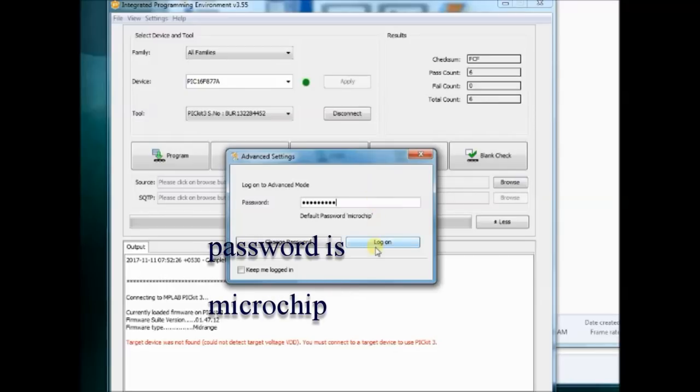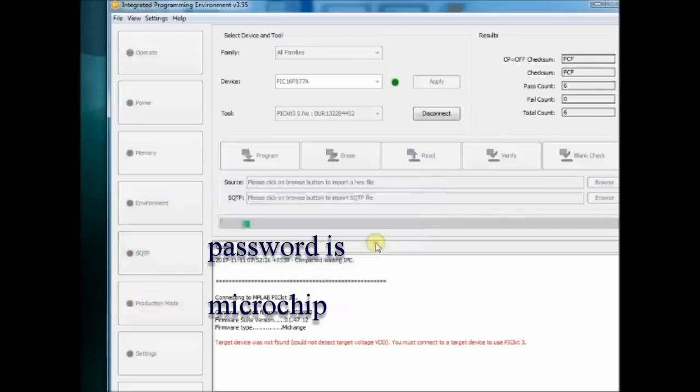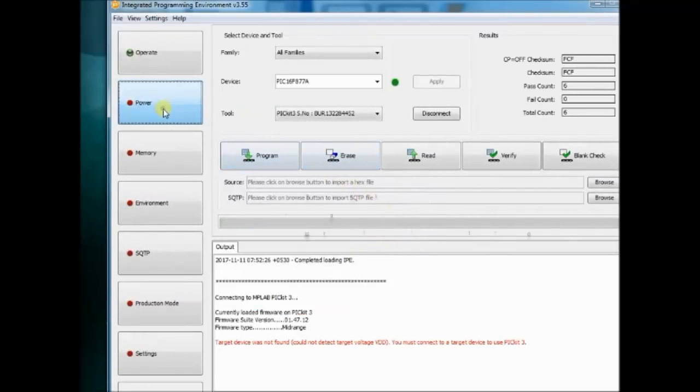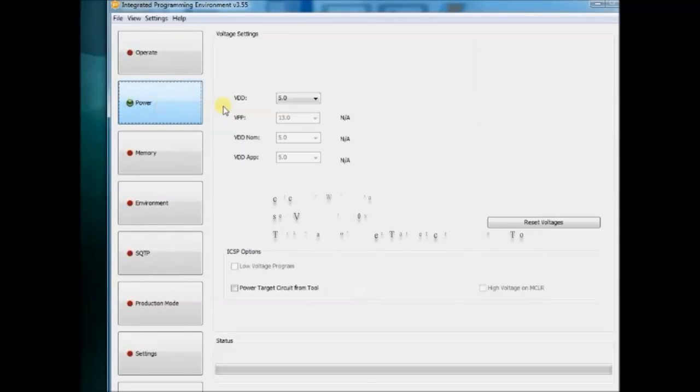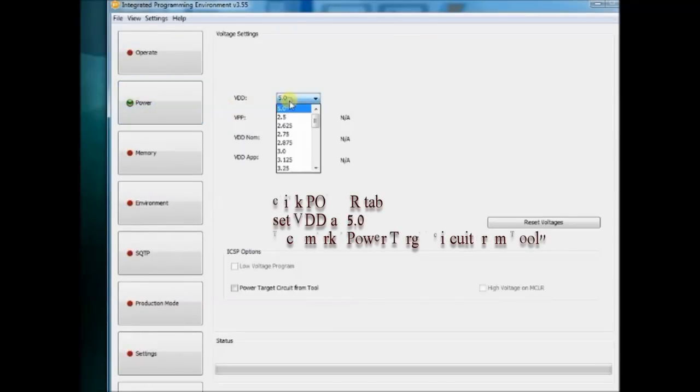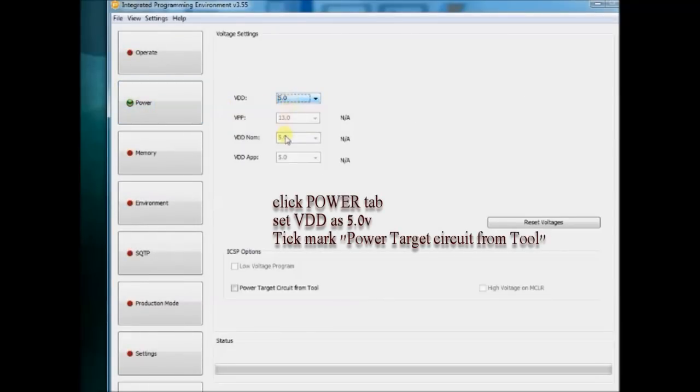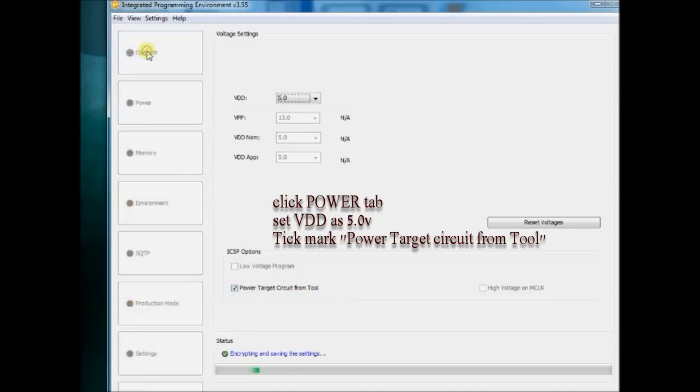On the new window, click on Power button. Set the VDD as 5V and then provide a tick mark at Power Target Circuit from Tool.